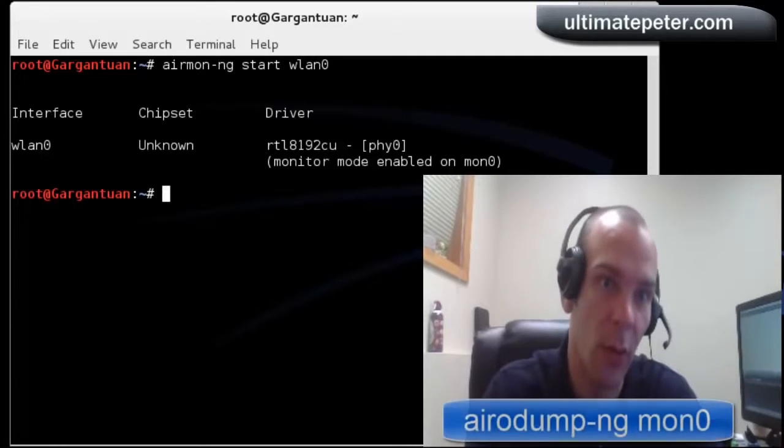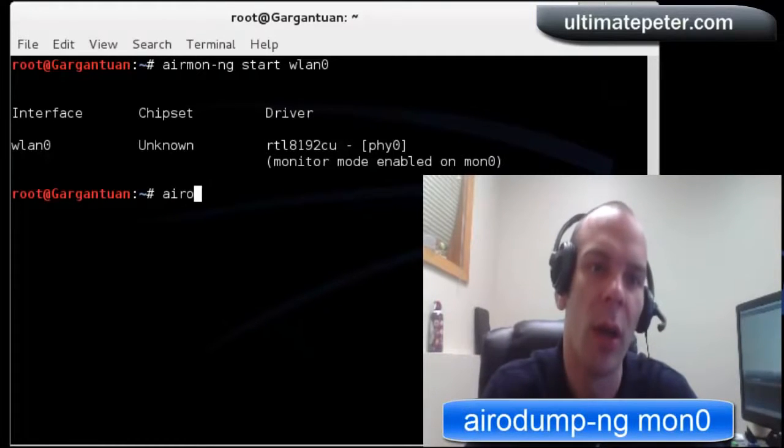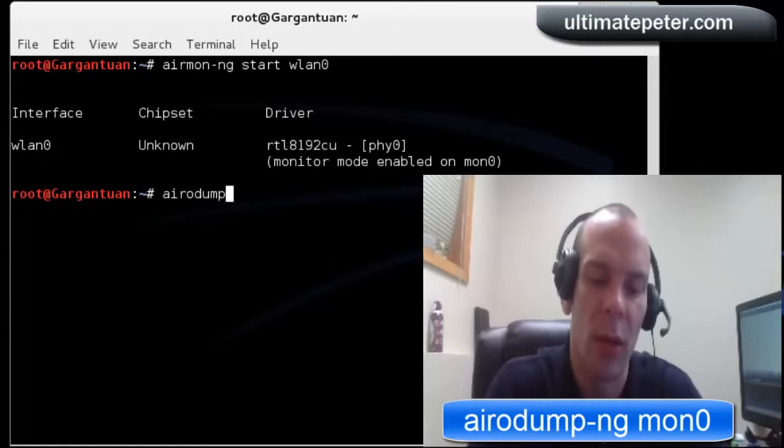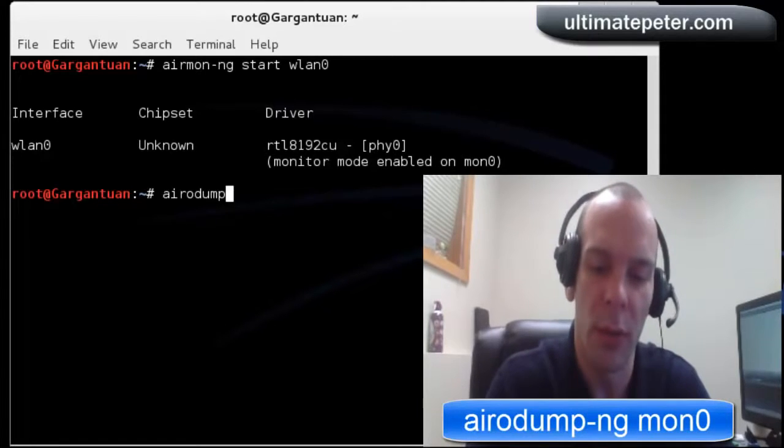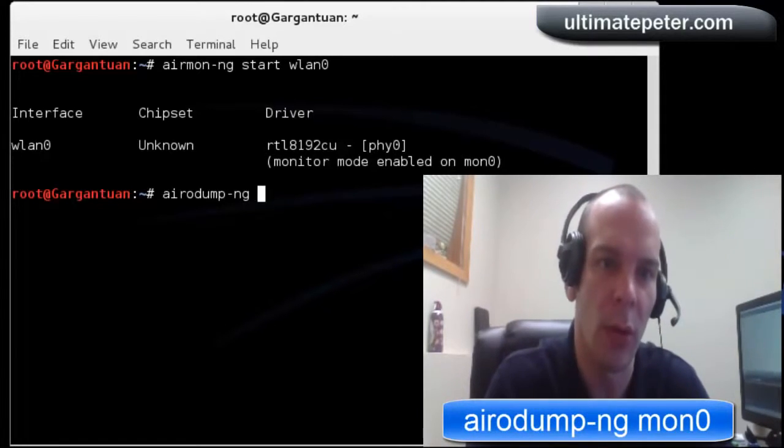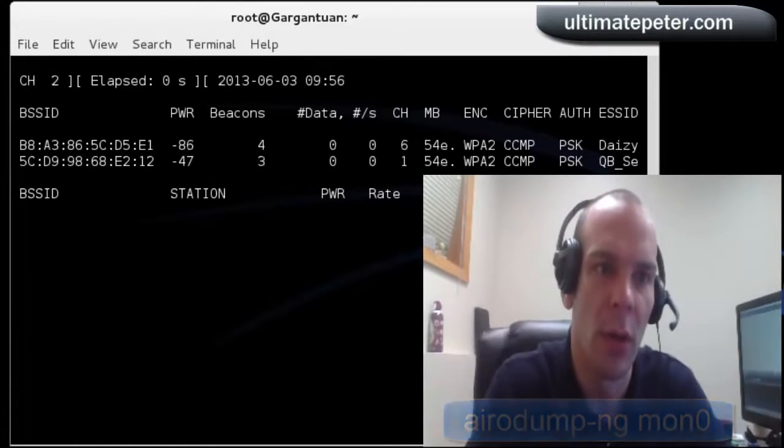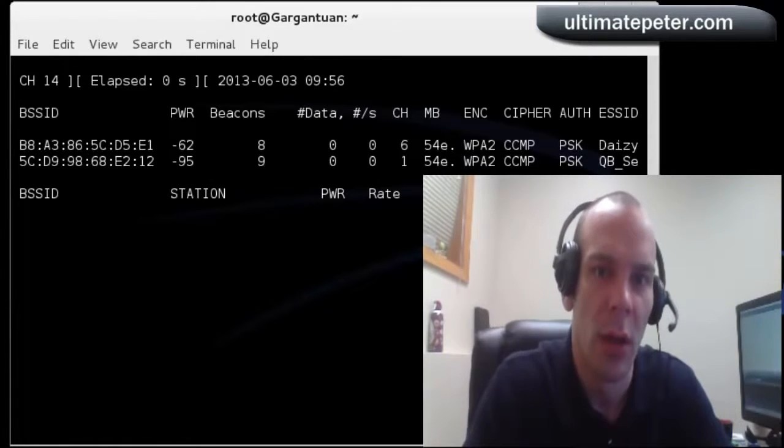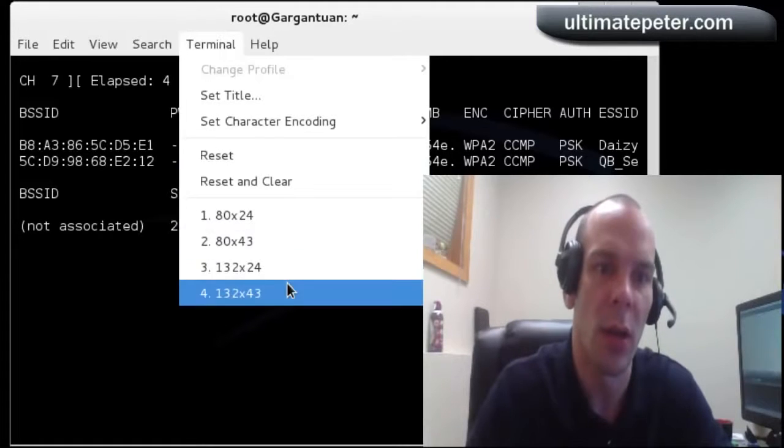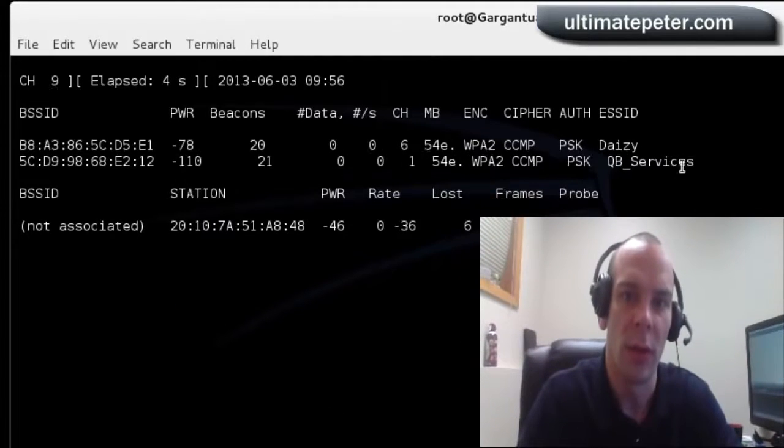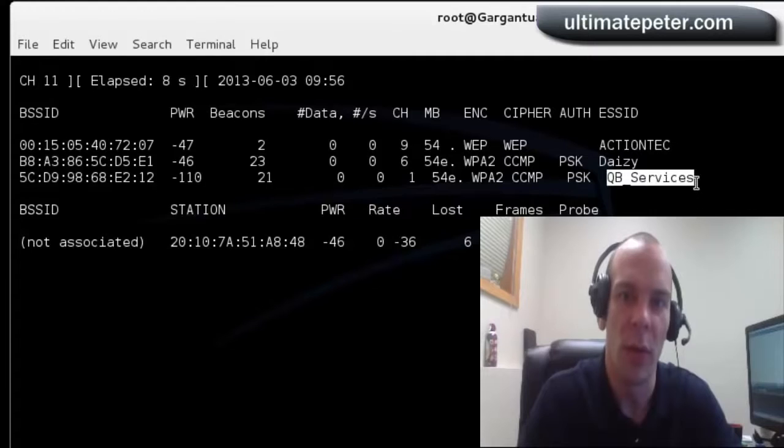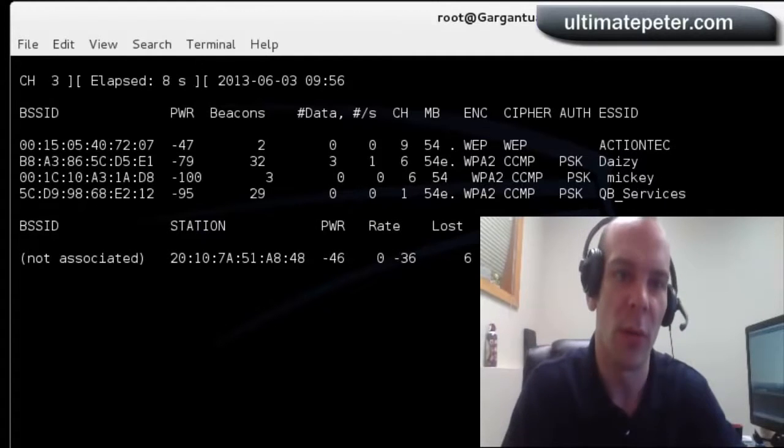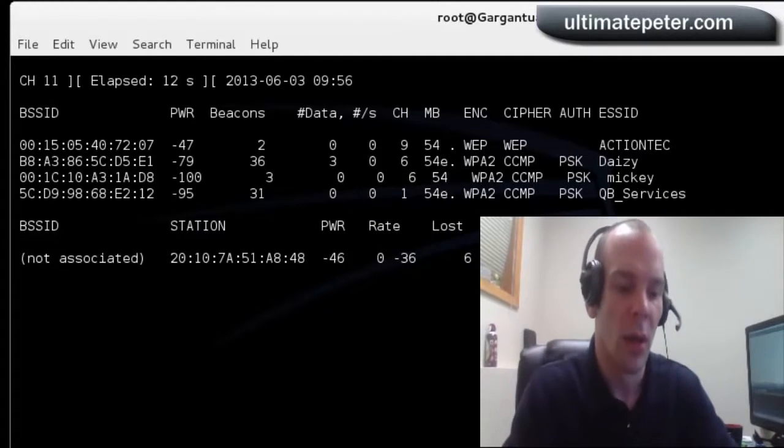So next we will scan our neighborhood here for wireless hotspots by doing airodump-ng on MON 0. And here we can see, we got a few. This one's mine, so that's the one that I'm going to be going against.